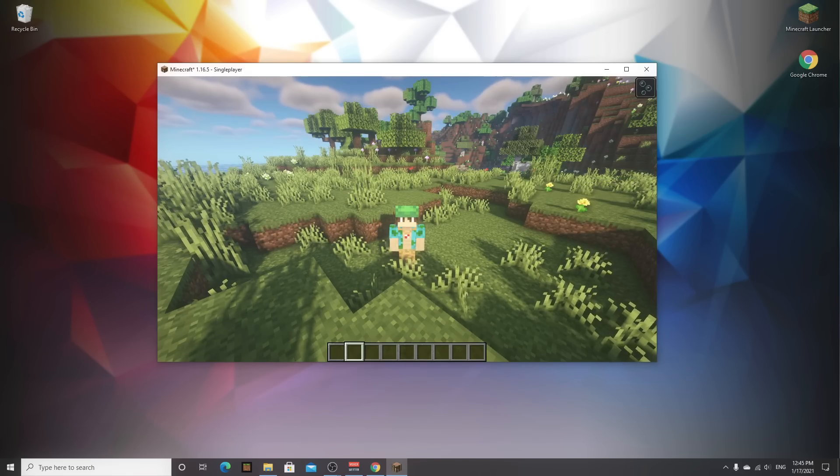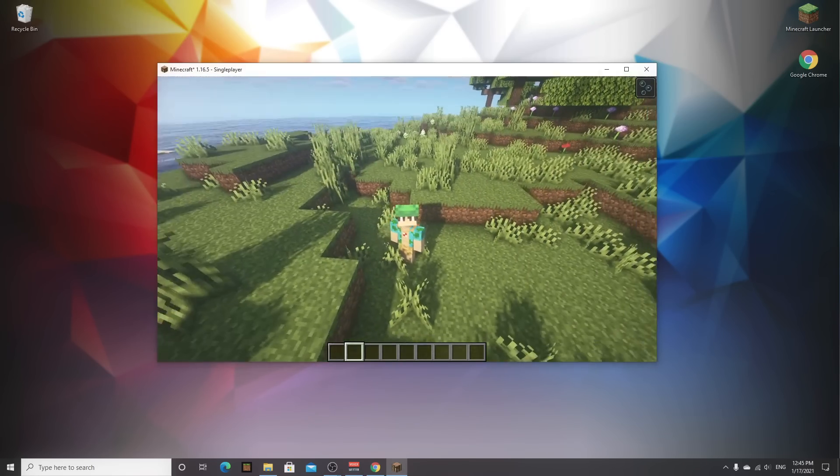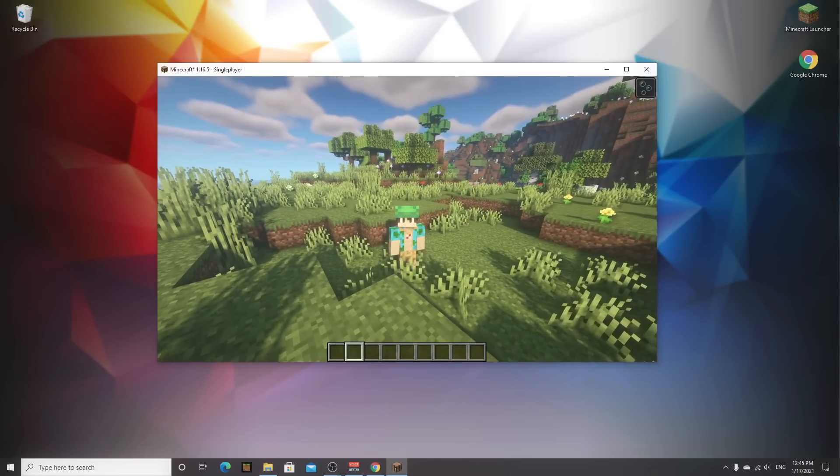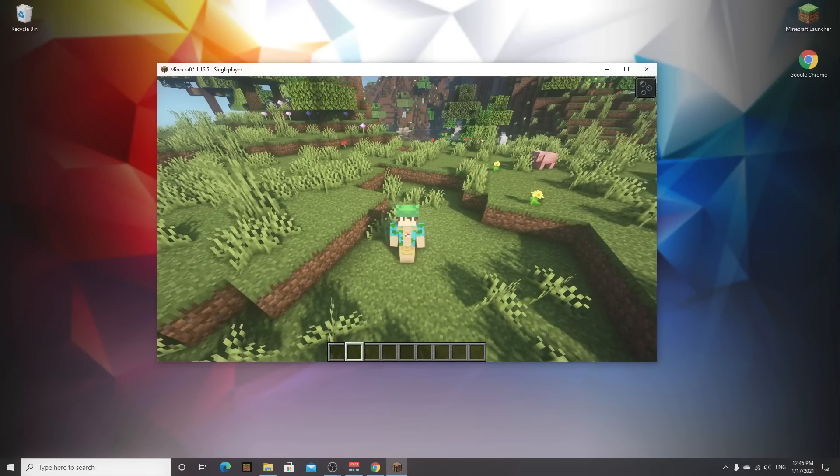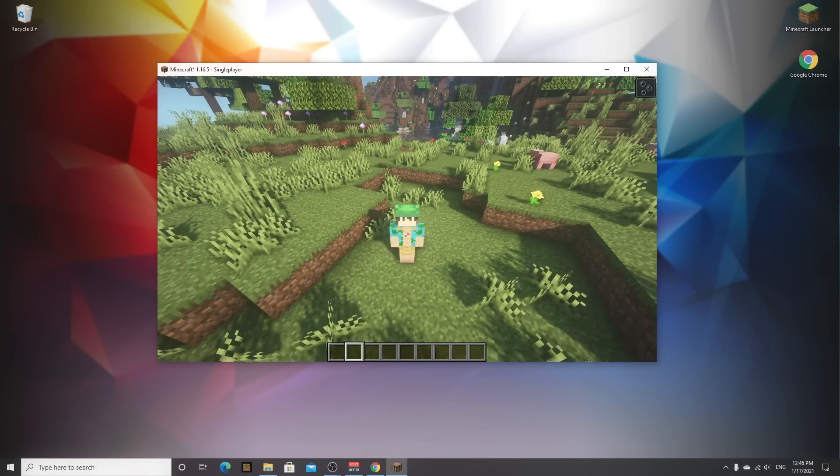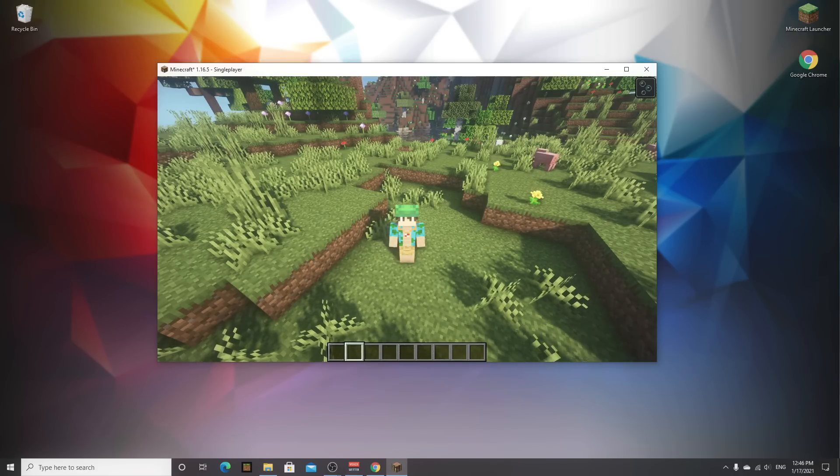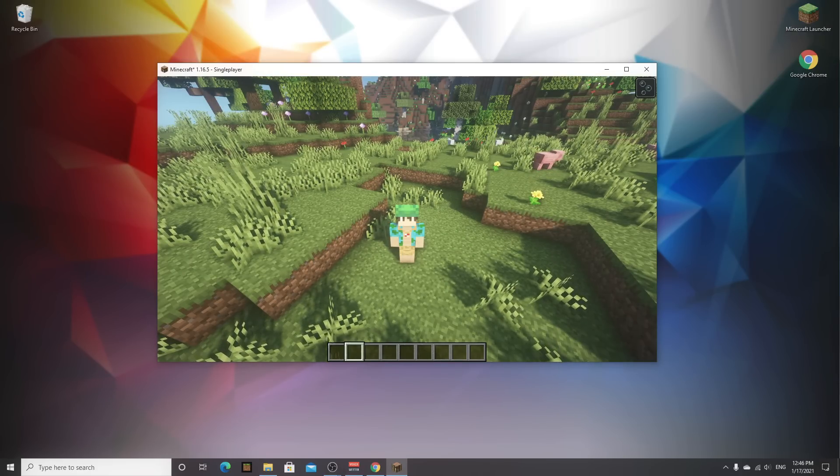So here we are in minecraft 1.16.5 with bsl shaders. You can clearly tell that we're using very good looking shaders. The most important thing is that we have now officially successfully installed optifine and shaders for minecraft 1.16.5.